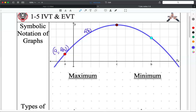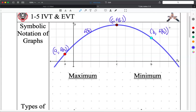Similarly, we have the x and y-coordinates for our second two points. This brown point is going to be (c, f(c)) — the x-coordinate is c, the y-coordinate is f(c). And over here, this is going to be (b, f(b)).